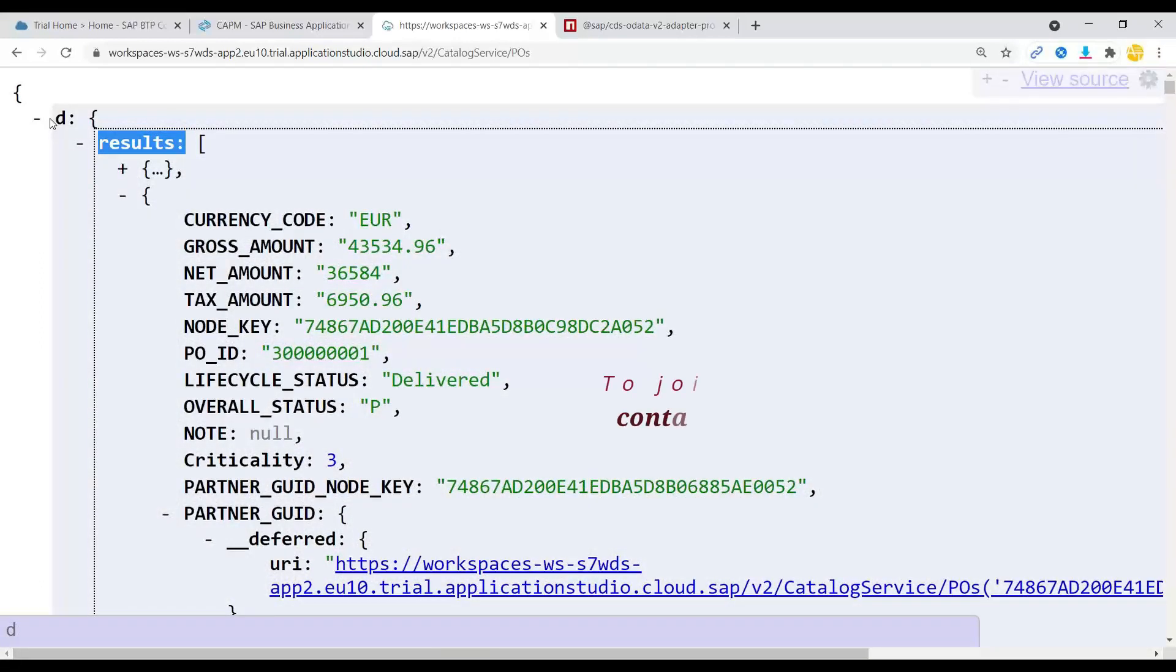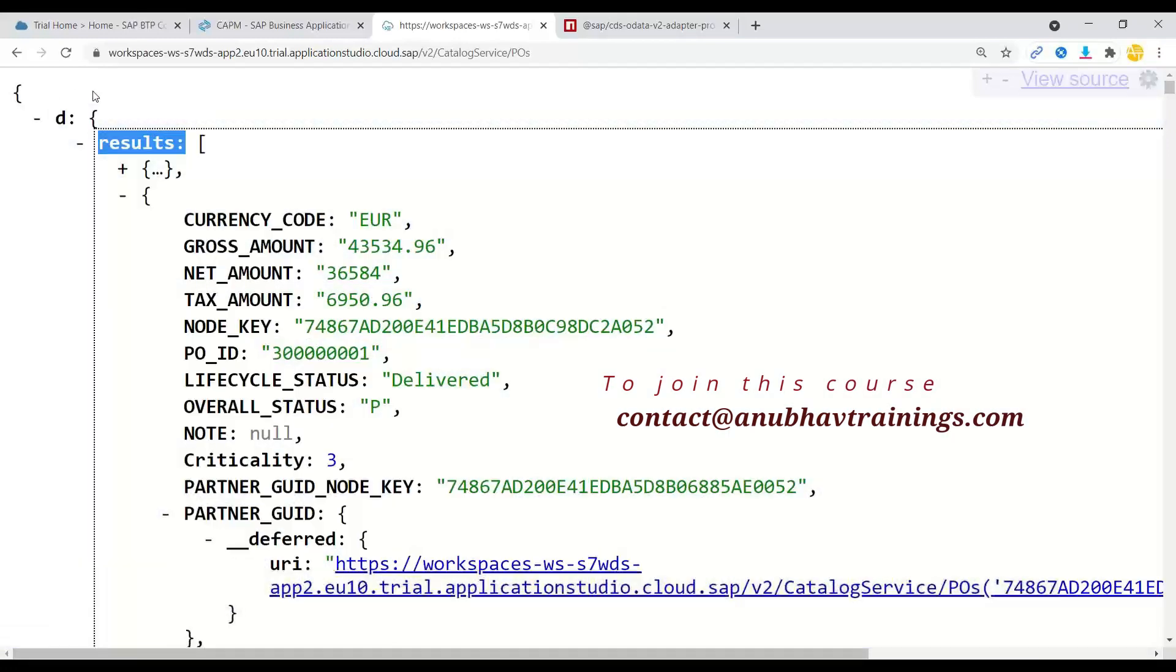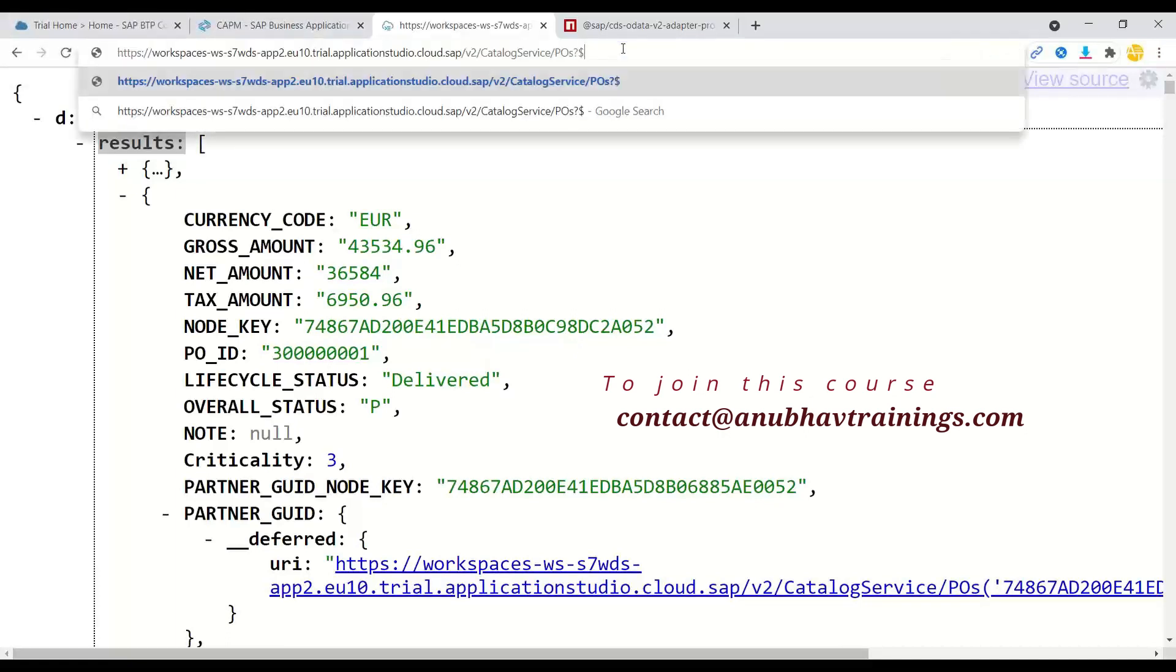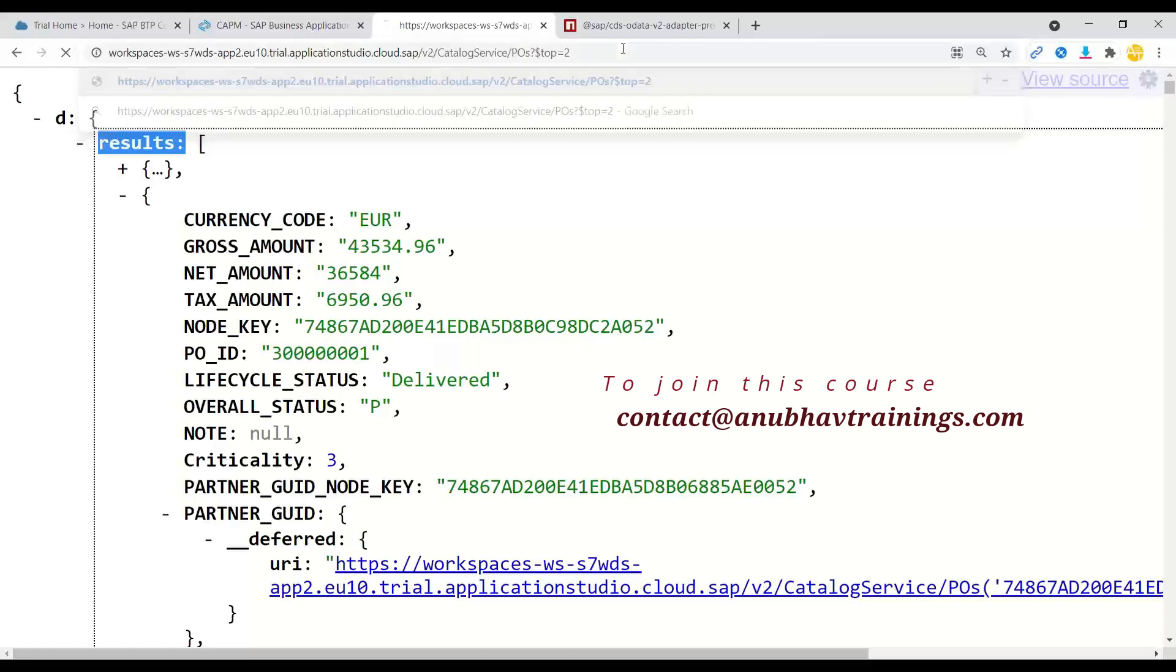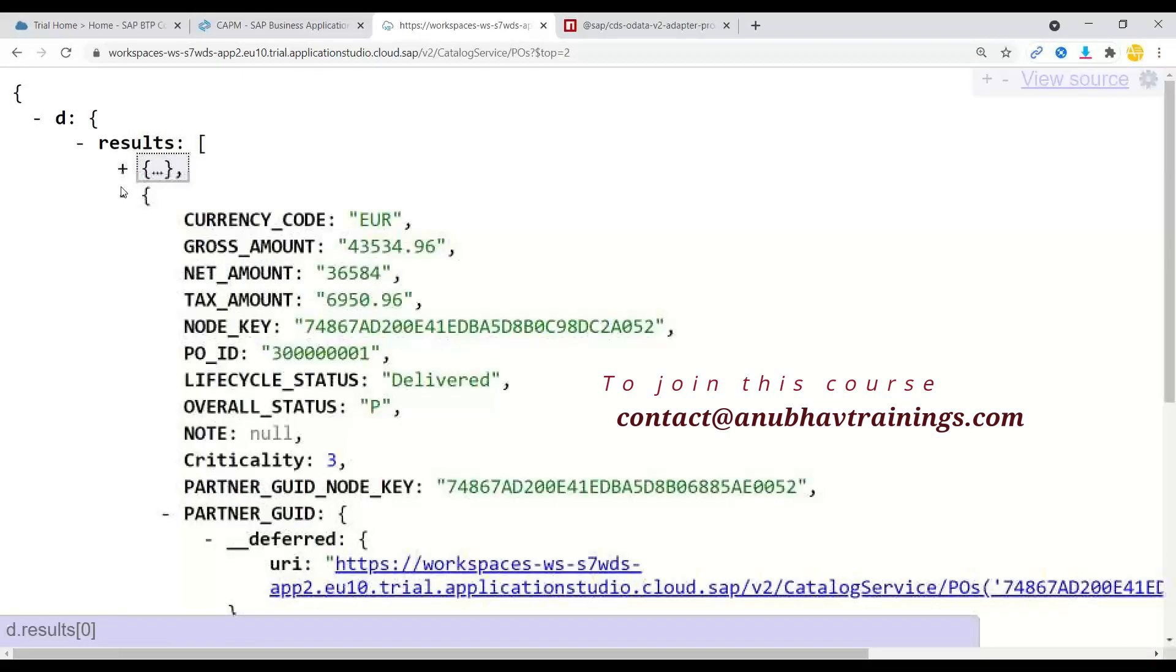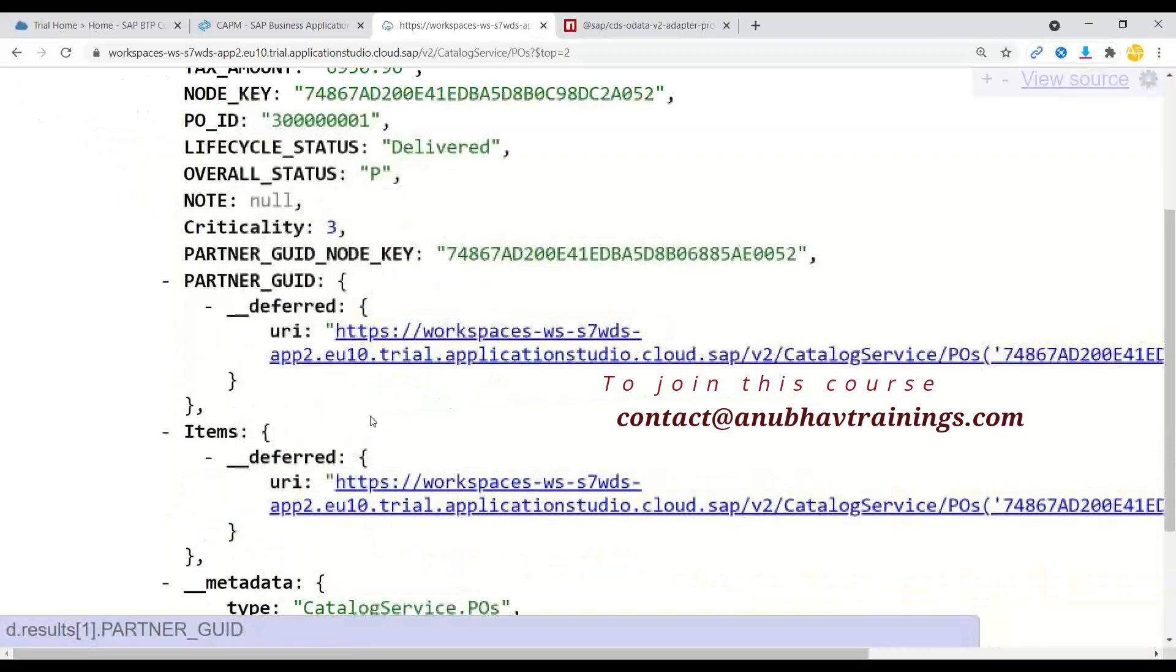And now you can utilize this service for most of your Fiori elements and they all can be used with the cloud application programming model. You can also see it fully supports all the operations like dollar top equals to let's say two. I'm interested in only two purchase orders.